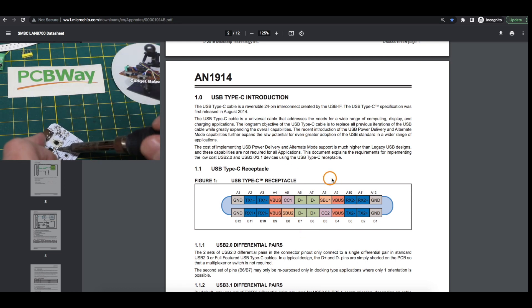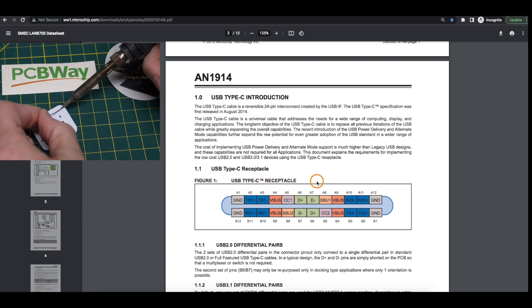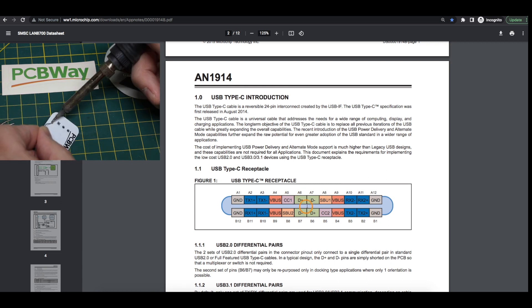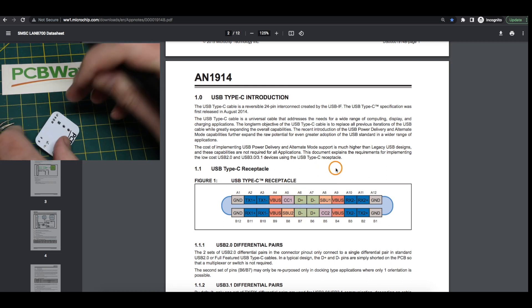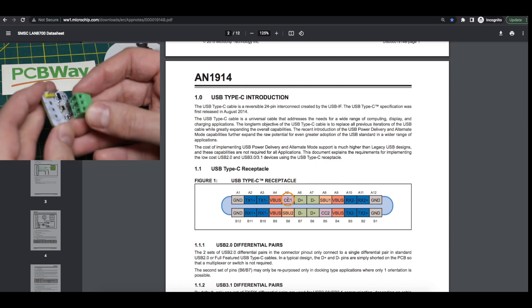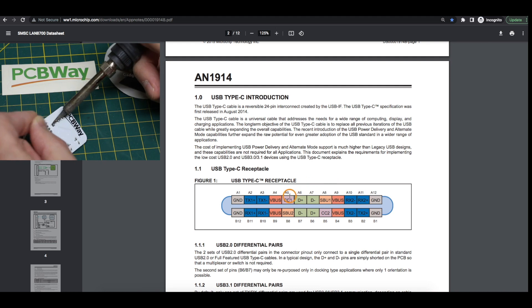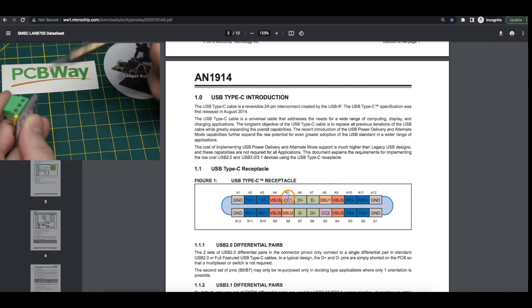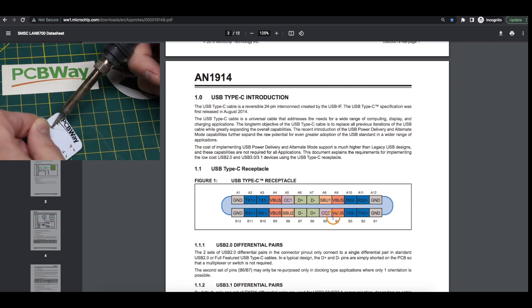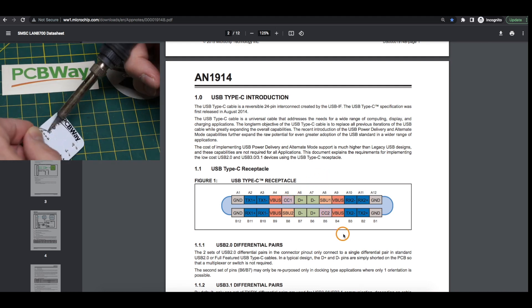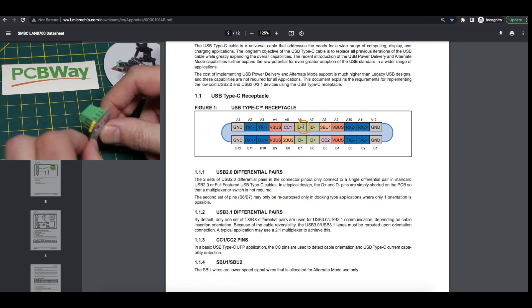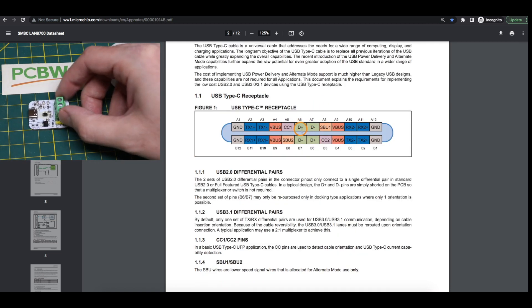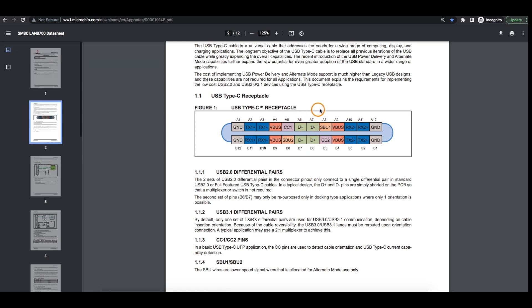But for this purpose I'm just using this in USB 2 mode so I only care about data plus and minus and VBUS and ground. But I still need to put a pull down resistor 5.1k to ground on CC1 and on CC2. And I'm going to wire both data pluses together on the connector and both data minuses together to treat them as one data plus data minus pair.